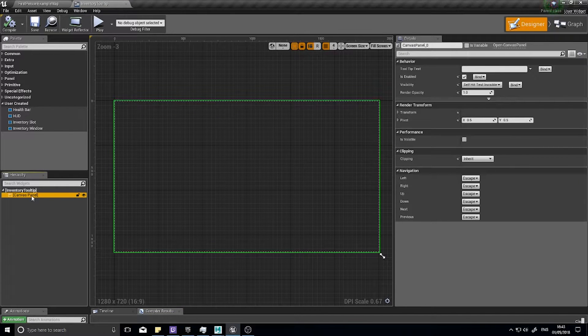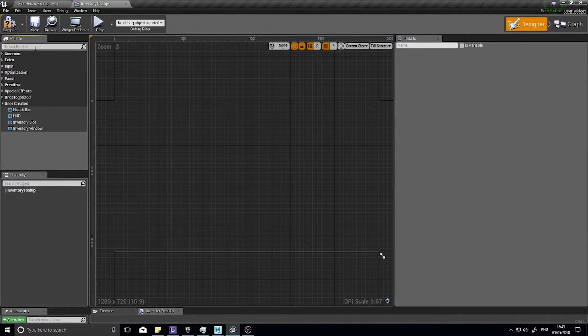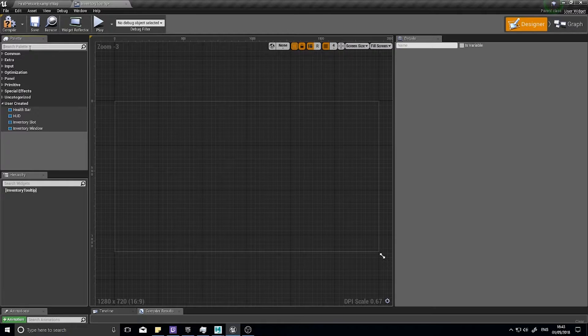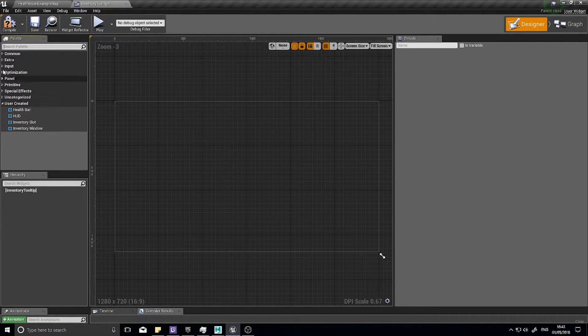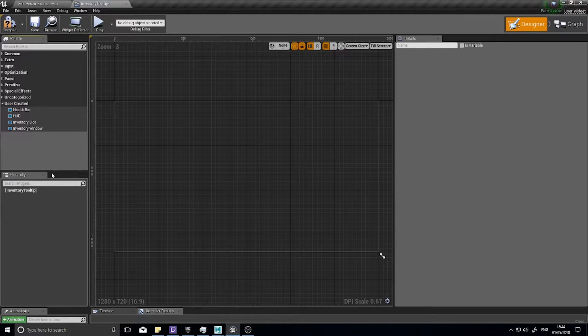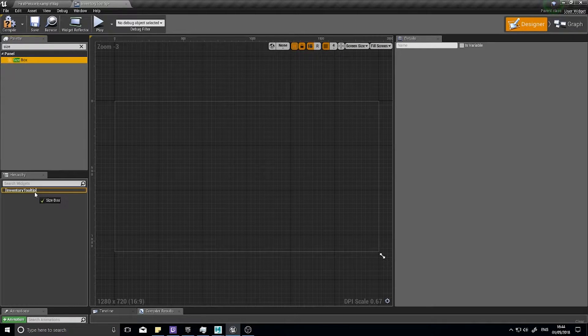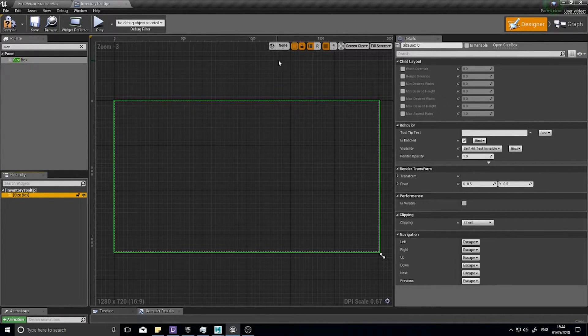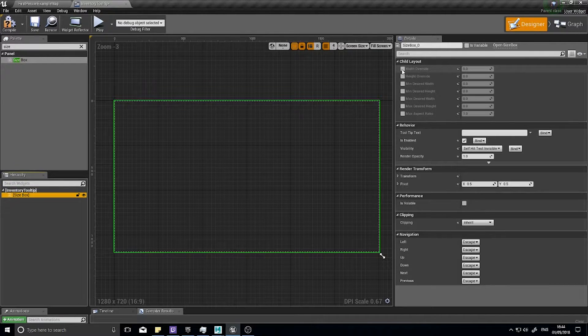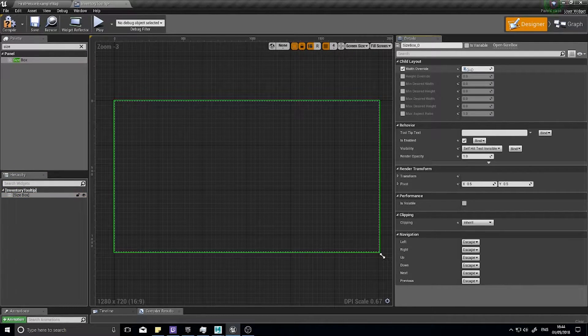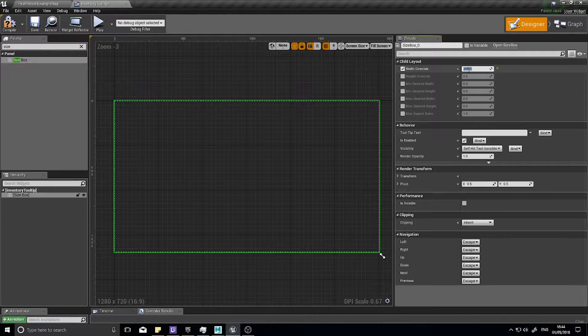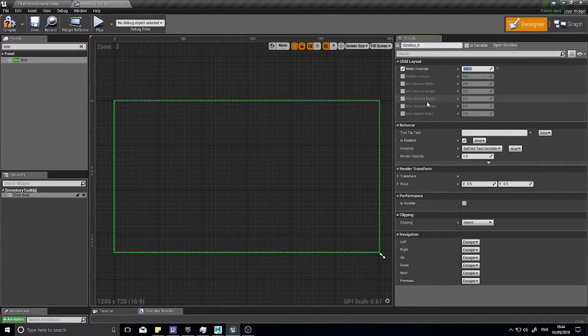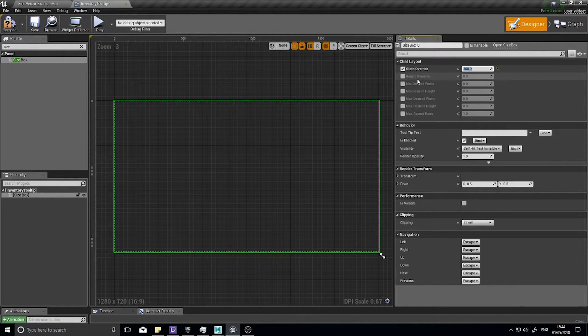We don't want our canvas panel, we want to get rid of that. We're going to attach it to the HUD that's already existing, so what we do need is a size box. Similar to how we've done our other widgets such as our slots and our window, this one we're going to do a width override of 300.